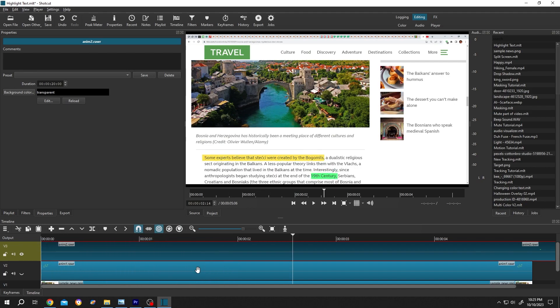So guys, that's how easily we can use highlight text effect in shortcut. Thank you guys for watching. Have a good day.